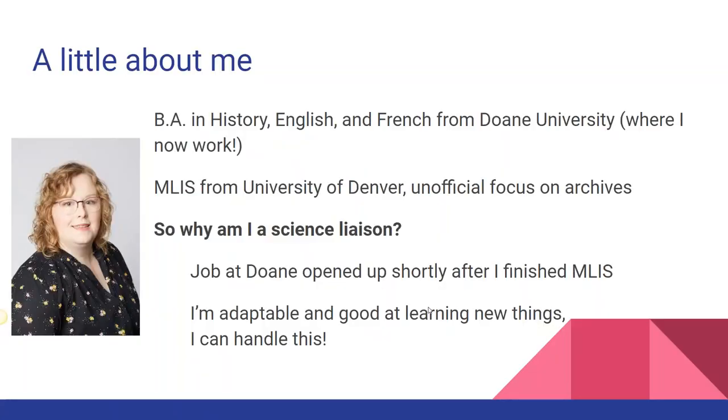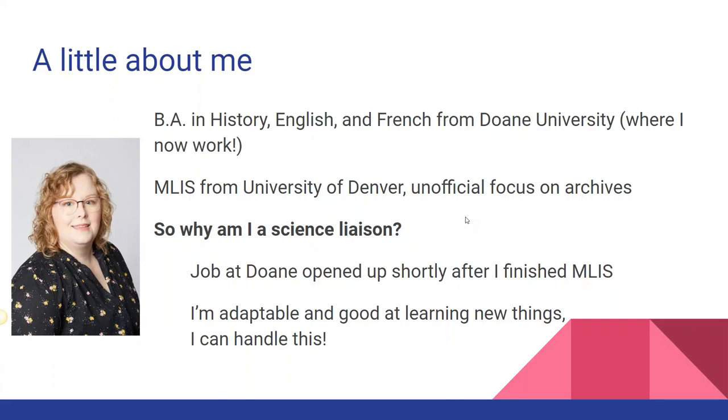I'll start by sharing a little bit about myself. I have a Bachelor of Arts in History, English, and French from Doan University, where I now work. I got my MLIS from the University of Denver with an unofficial focus on archives. I did a couple internships and directed studies in that area, but I also got academic reference experience working at the DU Library Research Center as a student. So with that kind of background, why am I a science liaison?